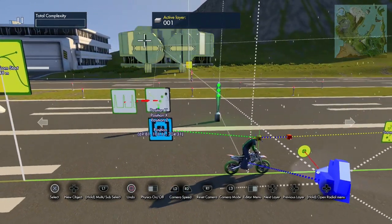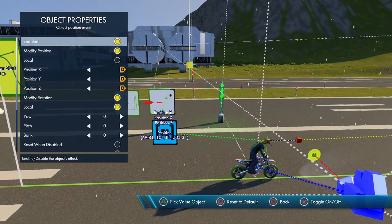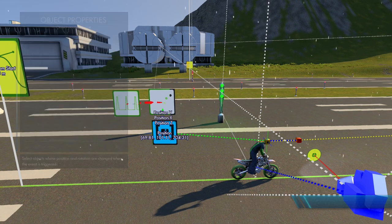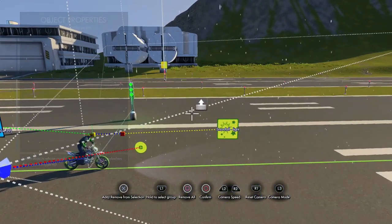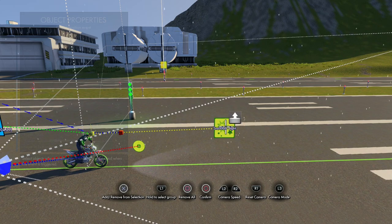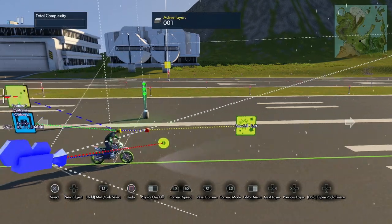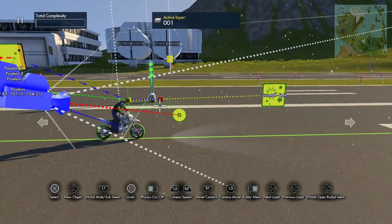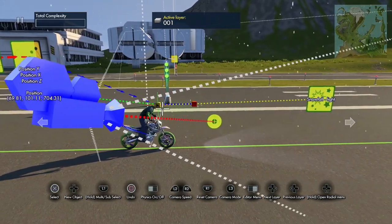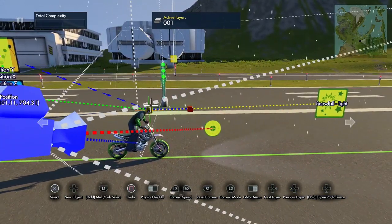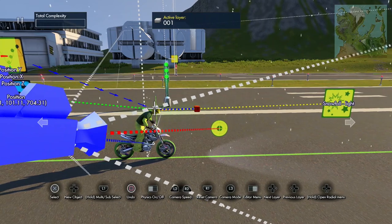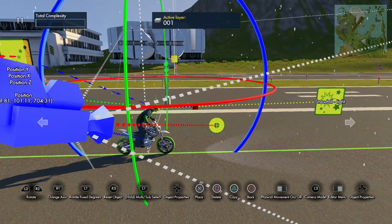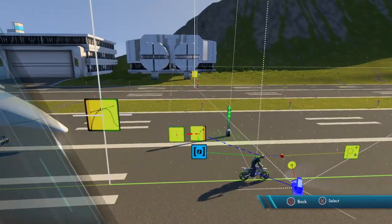Now in the Object Position Event you're going to have to reselect the event target because it unselects things when you glue things. Just click on the snowfall again and that'll select the pivot point. It goes to the pivot point — it doesn't go to the effect, it goes to the pivot point — so it's actually going to move from the pivot point.